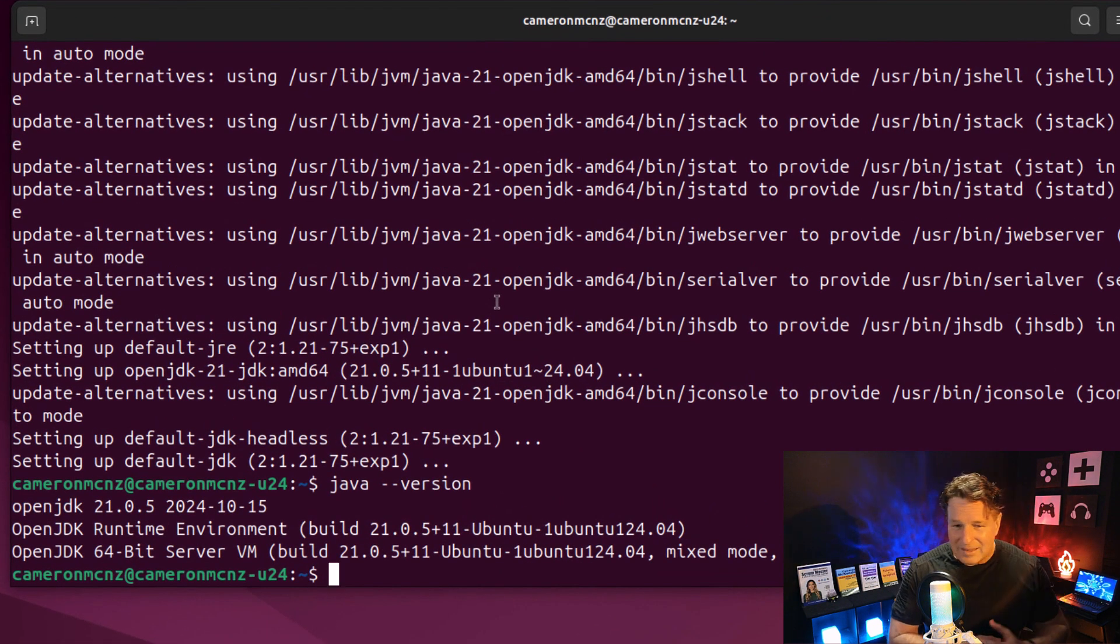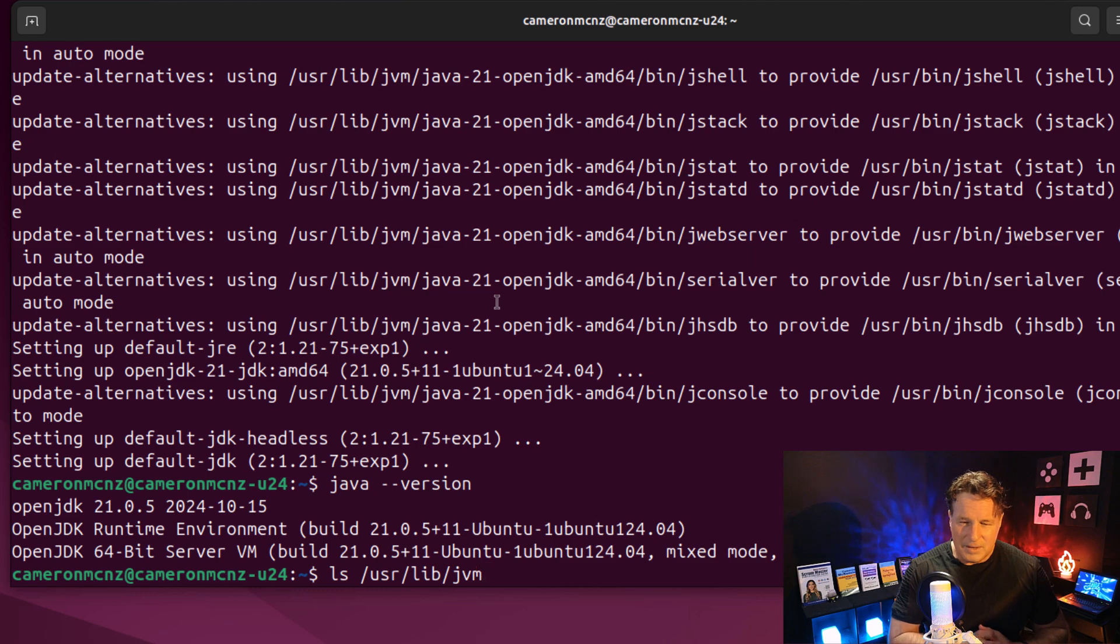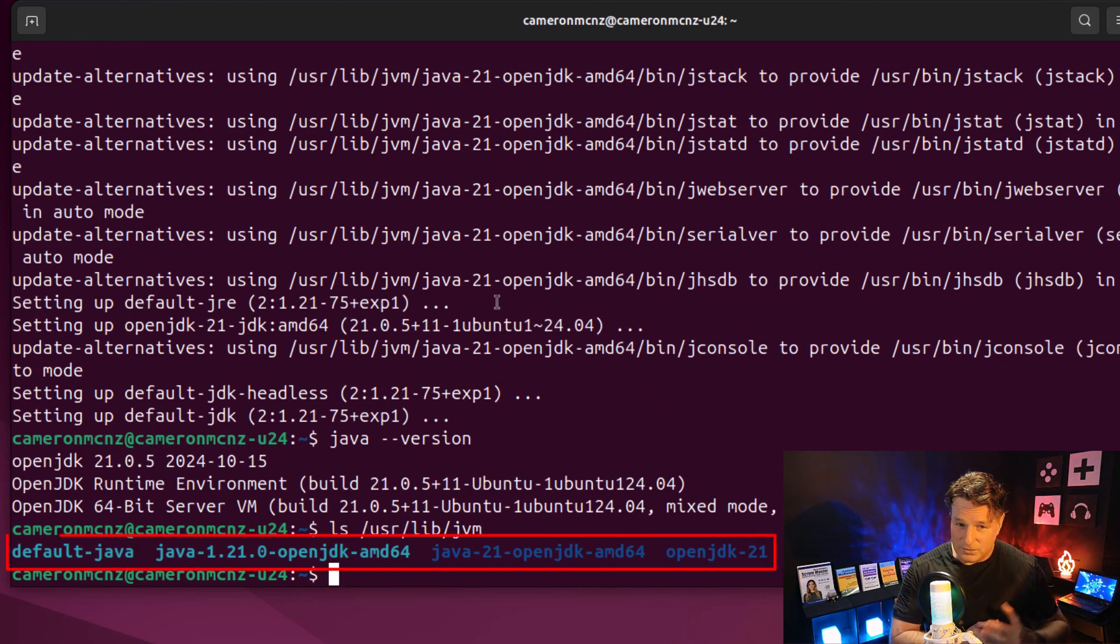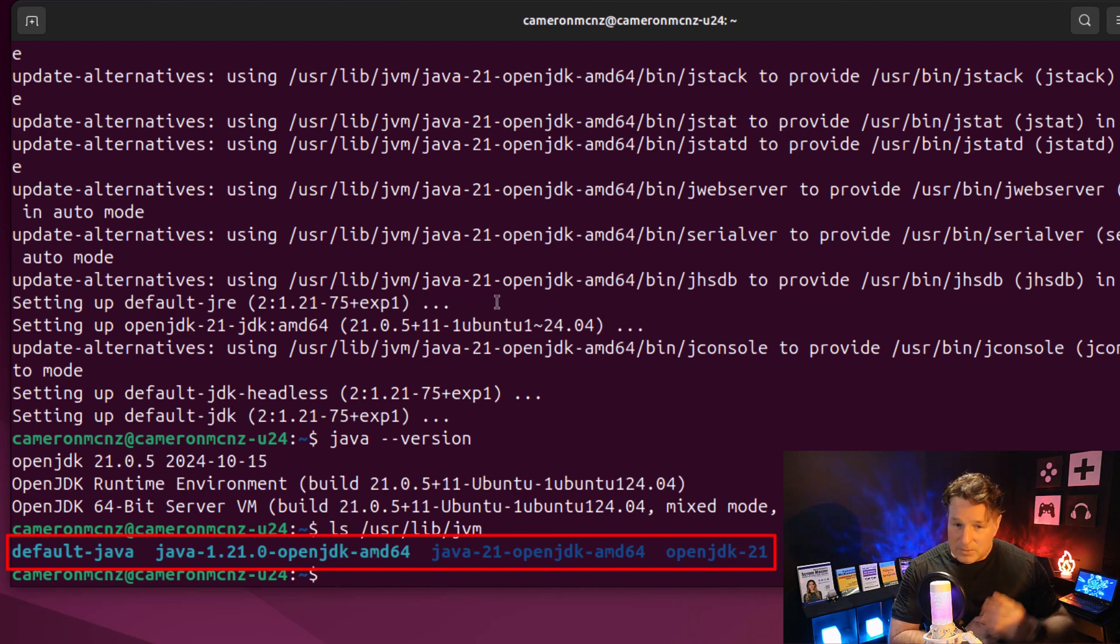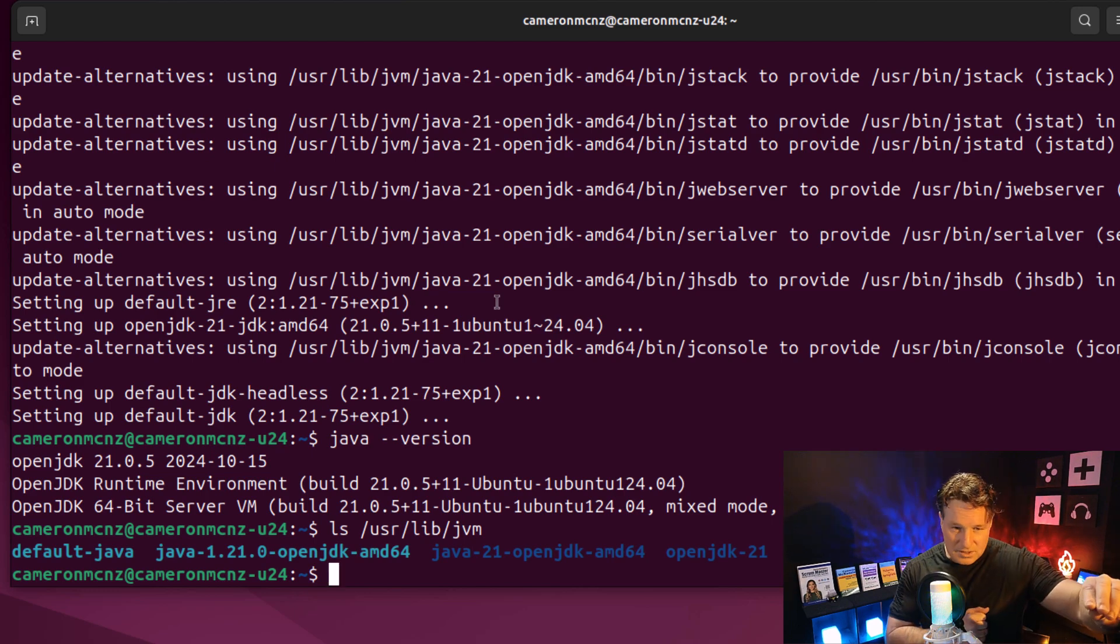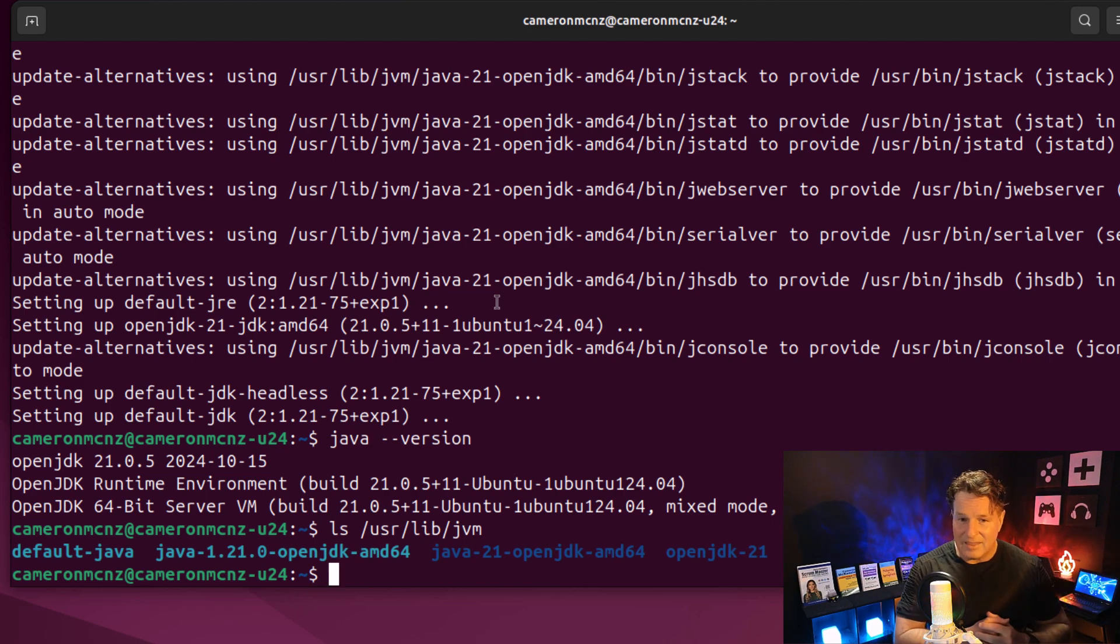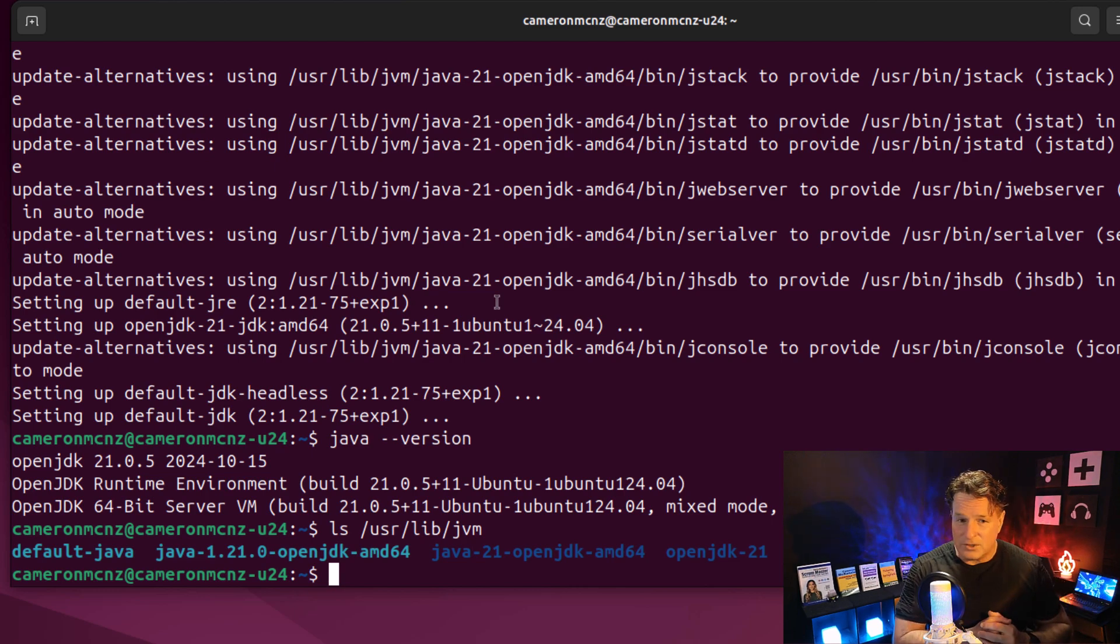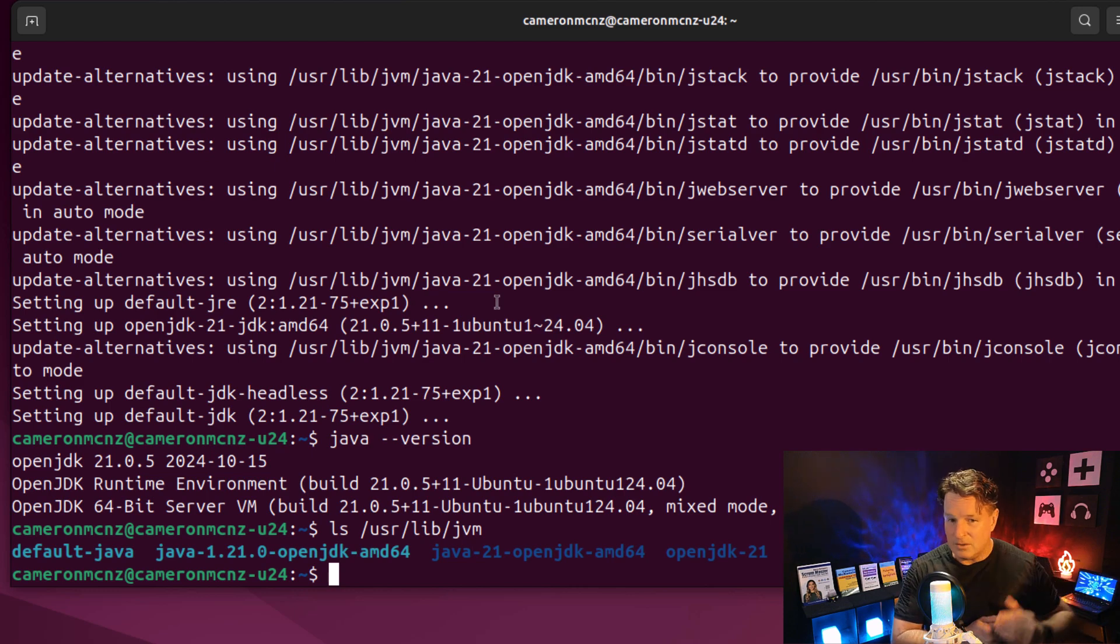Now, let's actually go and take a look at where the installation happened. I'm going to do a directory listing for user lib jvm, and you'll see there's a folder for default jvm default java. But you'll also notice that there's that open JDK 21 folder in there as well. So default java is pointing at that folder. If you update and go to a different version, default java will point to the newer updated version.